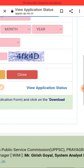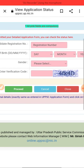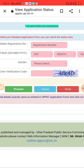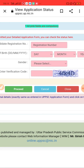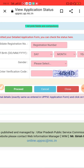Once you download your admit card, you can check the exam center location and see how far it is from your place, and plan accordingly. Most exam centers will be in UP since most candidates who filled the form are from UP, though candidates from other states also fill this form. So you can plan your travel accordingly.